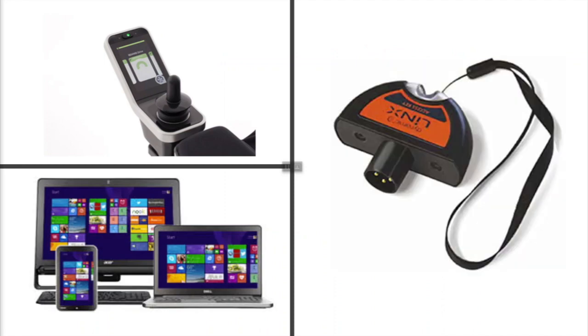You will need the following to perform this task. An Invacare power chair with Lynx Electronics, a Windows-based PC, laptop, or tablet, and a Lynx access key known as a LAC.